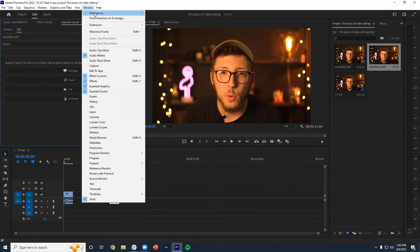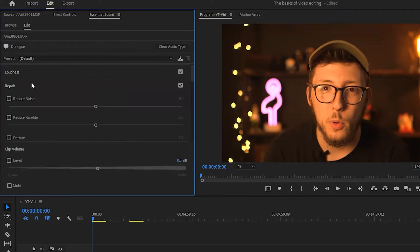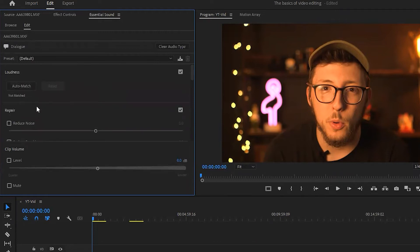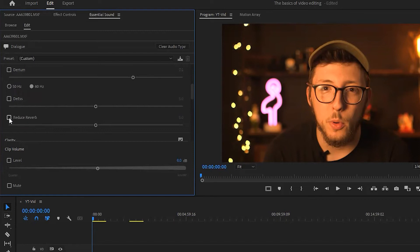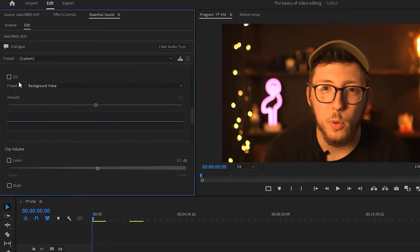Once you have your video cut together, the two main areas to focus on to bring the quality up are sound and color. You want your audio to sound good and your color to look appealing. To work through your sound, go to the Essential Sound tab — if you don't see it, click Window and make sure Essential Sound is toggled on. The Essential Sound tab allows you to raise the volume of your audio as well as repair certain things that might not sound great. If there's a lot of background noise, you can turn the noise reduction toggle on and move the slider up and down to find the sweet spot. If you turn it up too high, your voice gets distorted — it's definitely a learn-as-you-go type of tool.